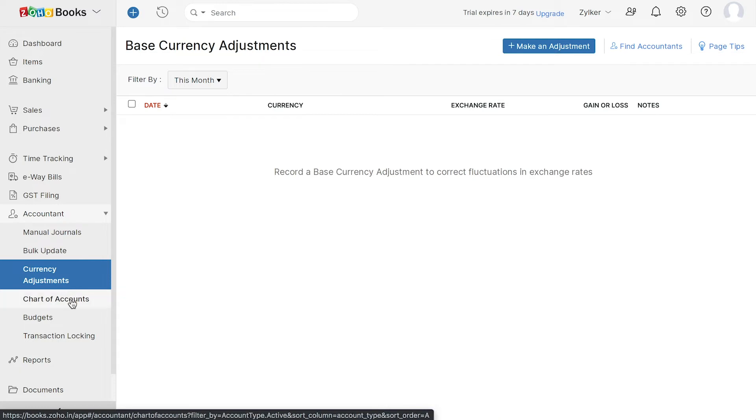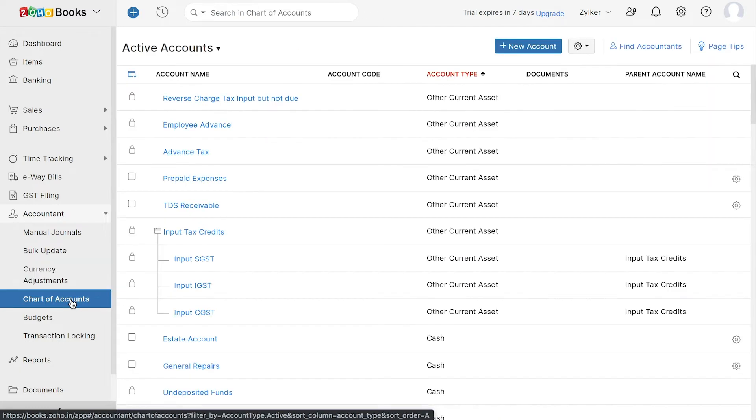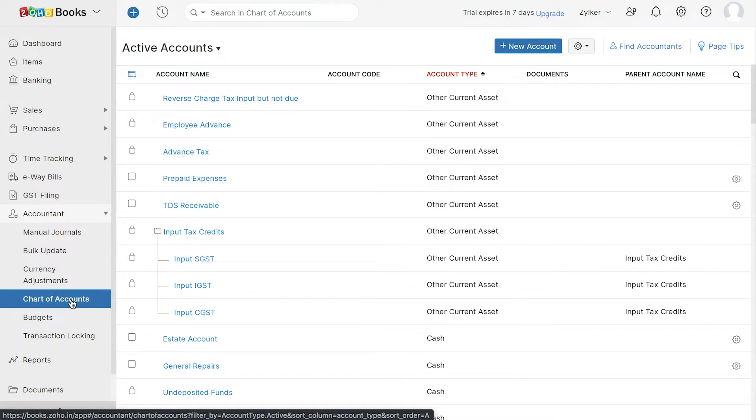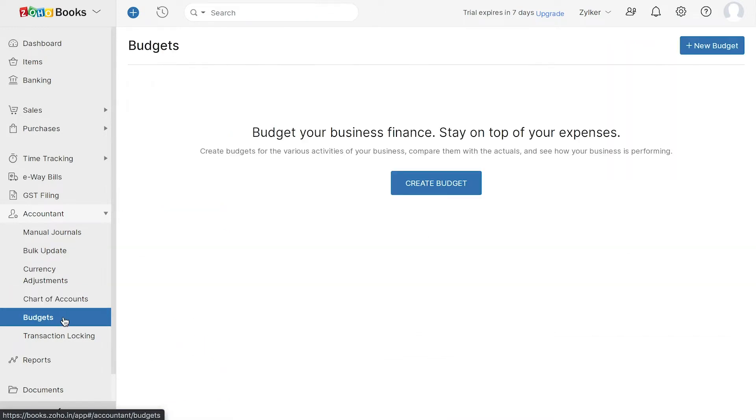Under Chart of Accounts, you can find the default list of accounts in Zoho Books and also add any additional accounts if you wish. Next, you can create budgets for the various business activities of your business and get a glimpse of how your business is performing.